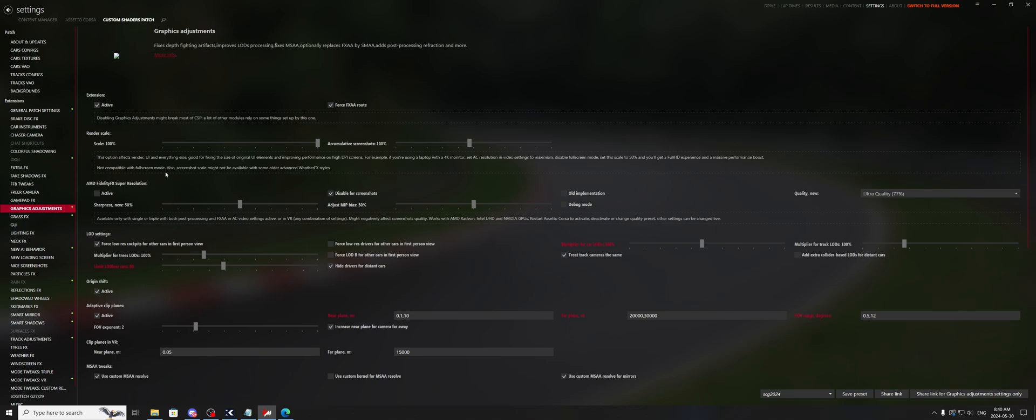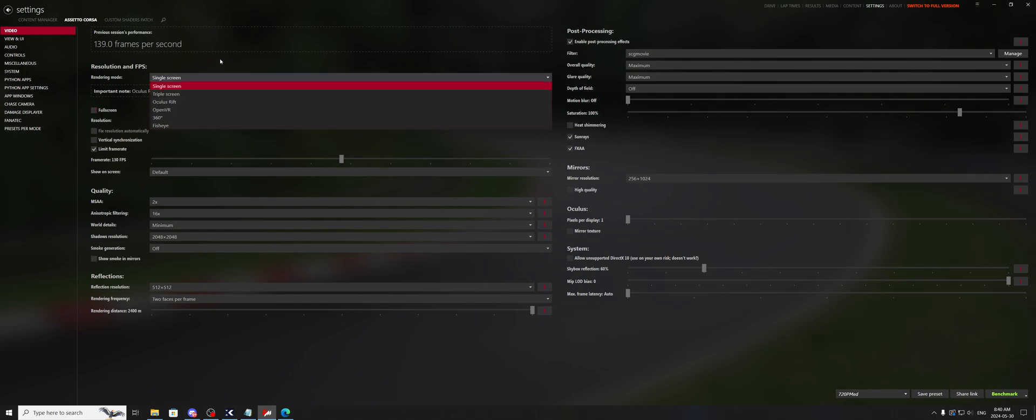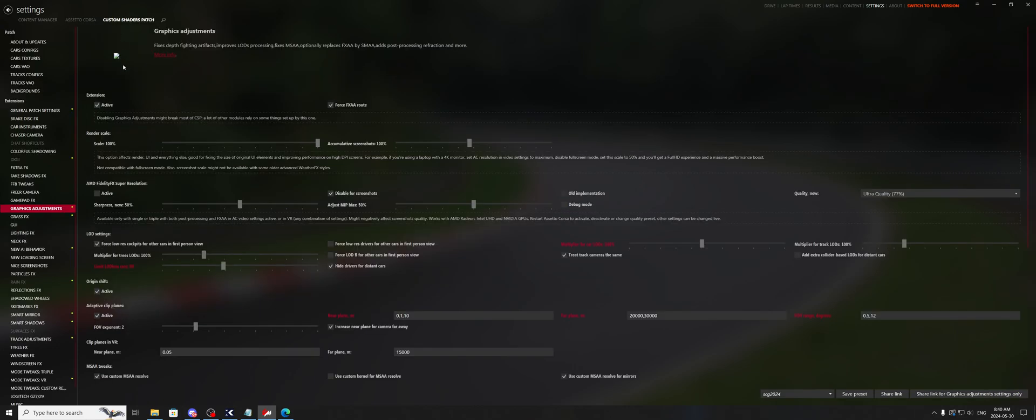Not compatible with fullscreen mode. So what this means is you can go to AC video, put your resolution as max as you want it, uncheck fullscreen, and you should in theory be good. If you're not, just hit Alt+Enter while in game to get the windowed version of Assetto Corsa.